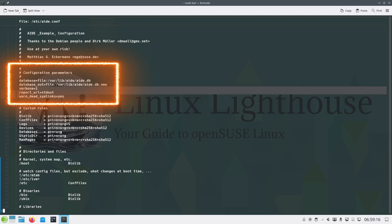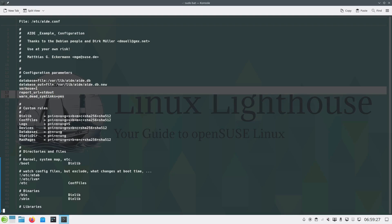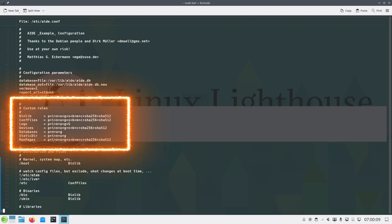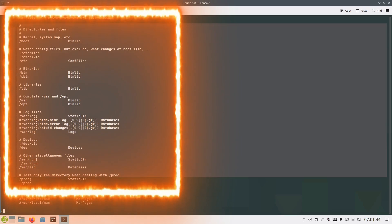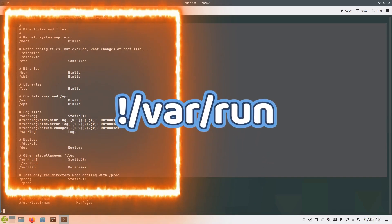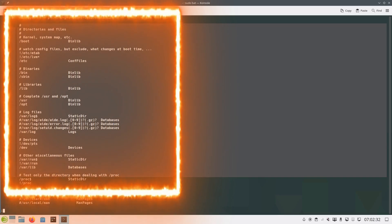Then we have output settings: verbose=1, report_url=stdout, and warn_symlinks=yes. These settings control verbosity and reporting behavior. Custom rules are predefined monitoring rules that define what attributes AIDE monitors, such as permissions, inode changes, ownership, size, and cryptographic checksums. We also have monitored directories and files — critical files like /etc, /bin, /sbin, and logs like /var/log. Anything prefixed with an exclamation mark is an excluded directory, preventing AIDE from monitoring frequently changing directories.